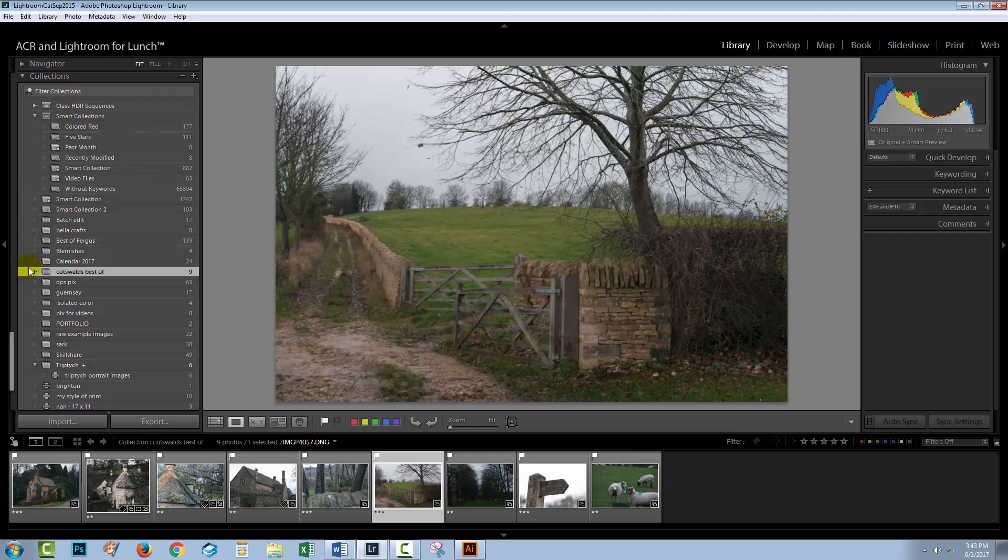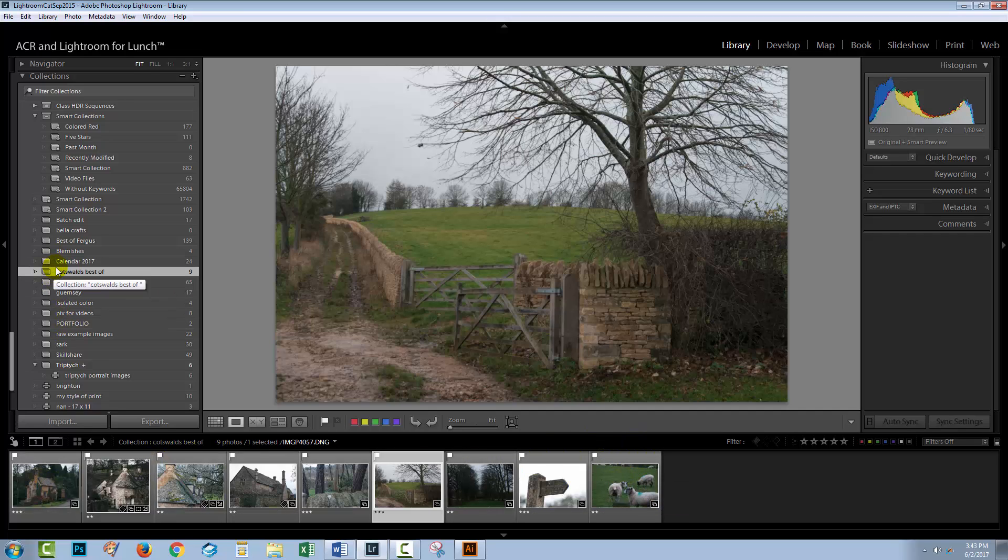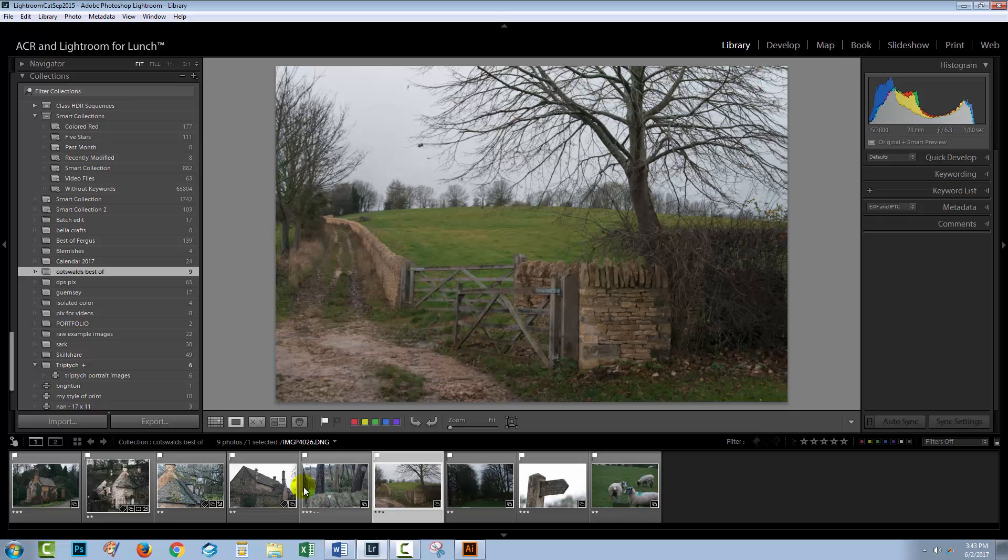I've created a collection here of the images that I want to export to a PDF. There are nine of them. It's a really good idea to start with a collection because it just makes life a whole lot easier when you go to the print module if what you want to print is all in one place.